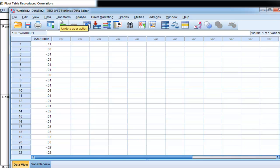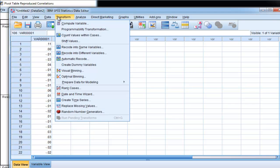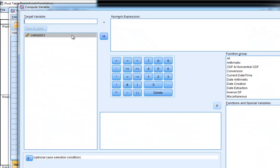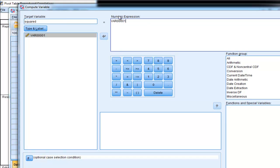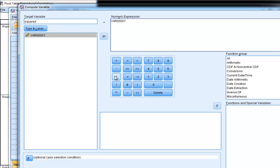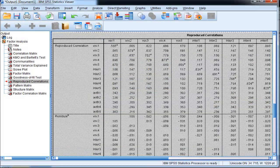So what I need to do, just two steps. I need to square these. So I'm going to transform, compute and square these values because I want to get rid of the negative values. So I just have to multiply var1 by var1, which will create a new variable called squared.